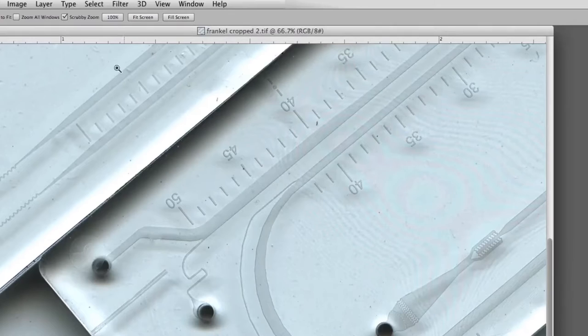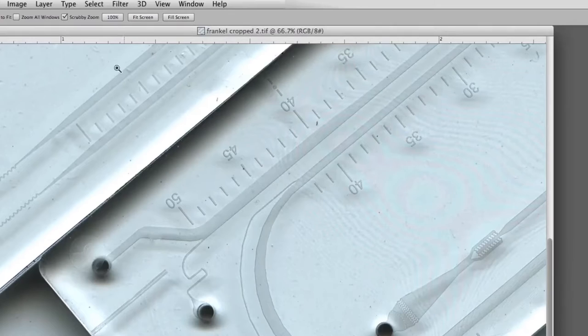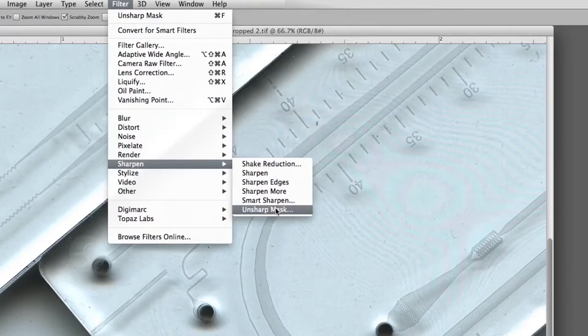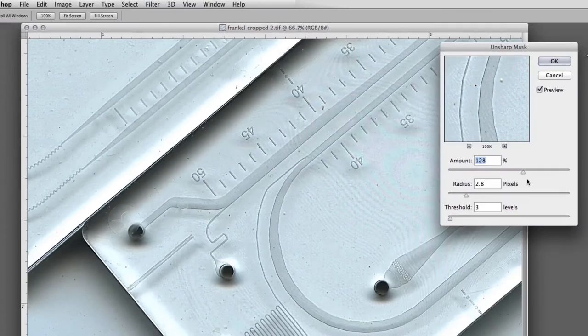To see what happens when we sharpen, we go to the filter. We go down to sharpen and use unsharp mask. There are all kinds of things, but for our purposes, unsharp mask is the way to go.